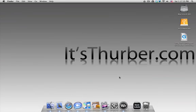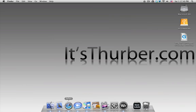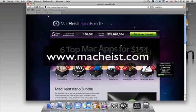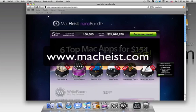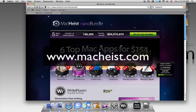Hey everybody, welcome to another It'sThurber.com review. Today I'm doing an application that I got from the MacHeist bundle at MacHeist.com. And this one in particular is called WriteRoom.